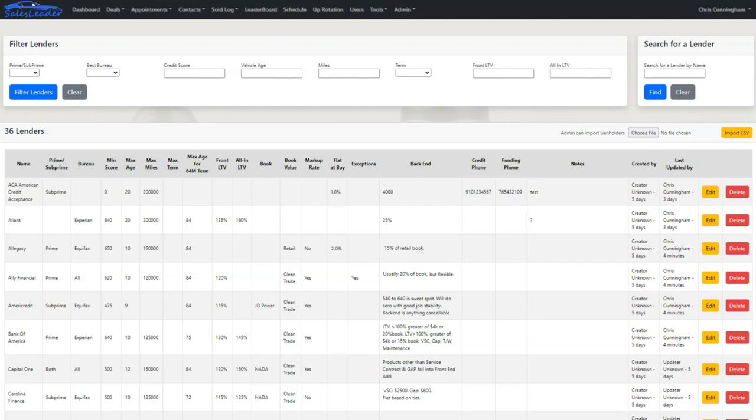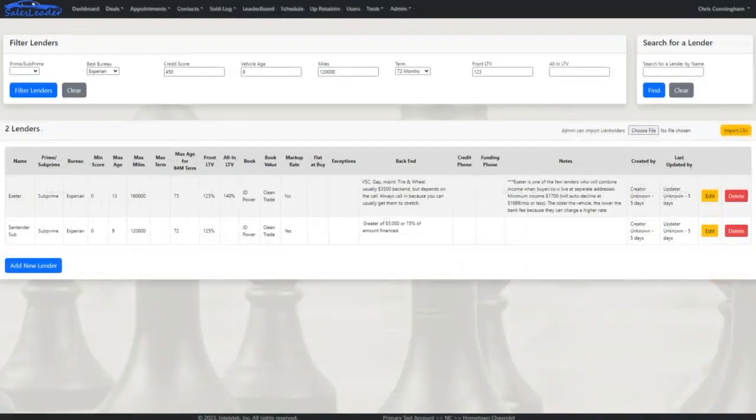Nobody in the dealership knows each and every bank's programs. As a finance manager then finance director, I kept a spreadsheet of all of our banks and updated it every time a bank rep came in, but every time I still had to scan through the spreadsheet to identify the best banks to submit to. Similarly, with Sales Leader, desk managers and finance managers add and update banks and their criteria to Sales Leader every time a bank rep comes in.